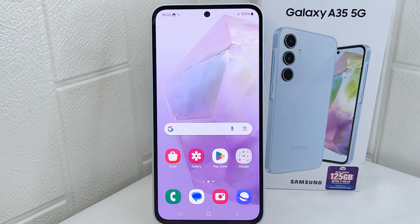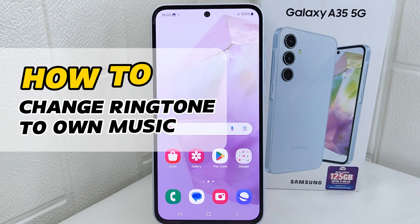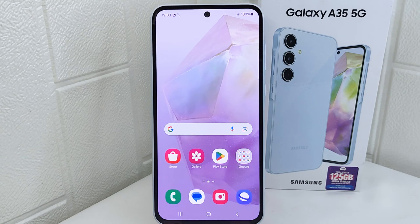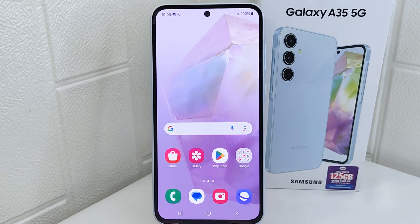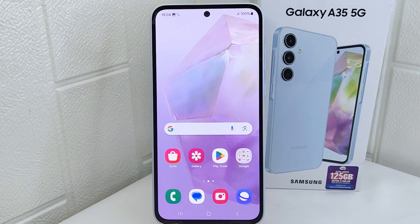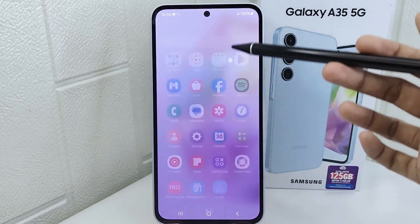Hello everyone! This tutorial covers how to change your ringtone to your own music on a Samsung device. Certain songs or melodies may hold sentimental value or evoke positive emotions, so using your favorite songs as a ringtone can enhance your mood when receiving calls. Let's get started with the tutorial.